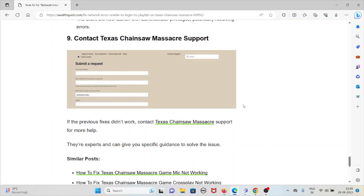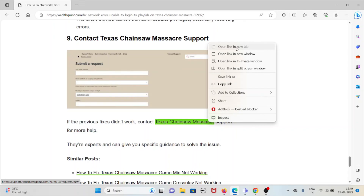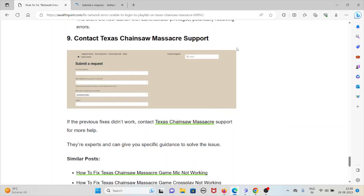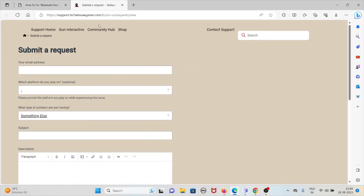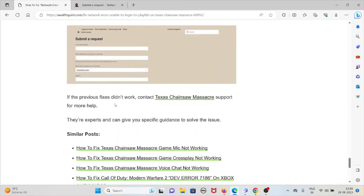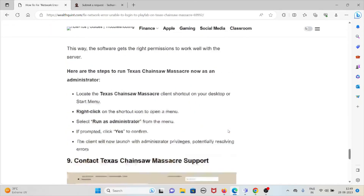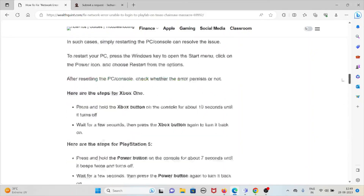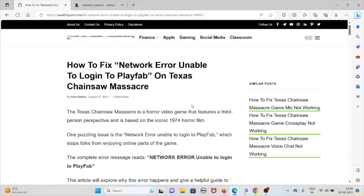The ninth method is to contact the Texas Chainsaw Massacre support team if the previous fixes didn't work. You can reach them at texassupport.txchainsawgame.com. They are experts and can provide specific guidance to help you solve this particular issue.